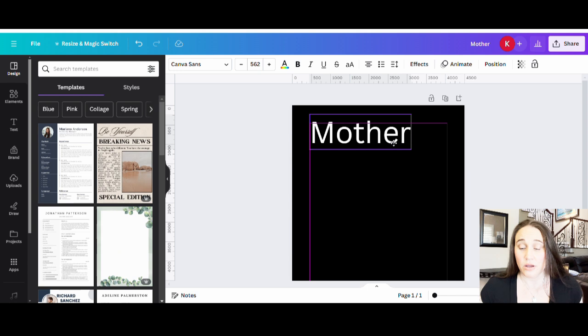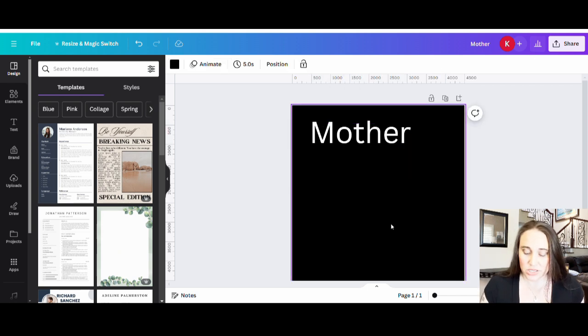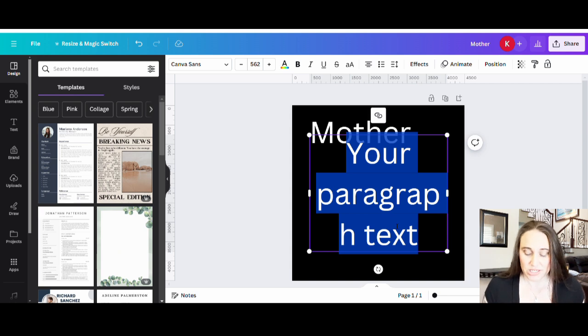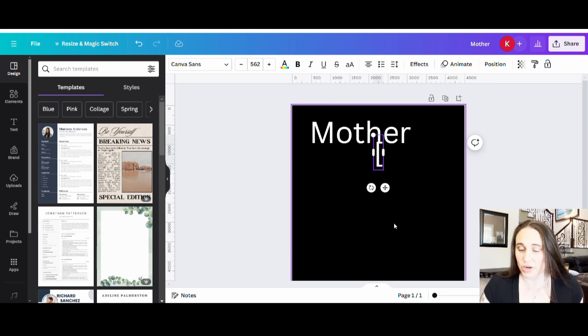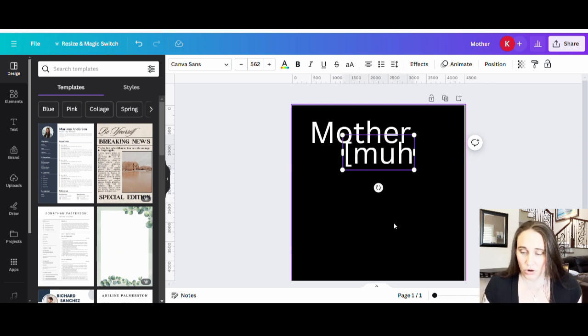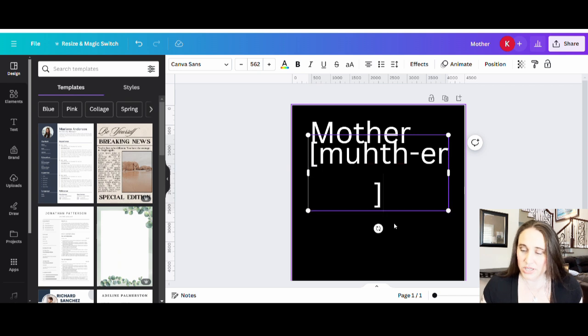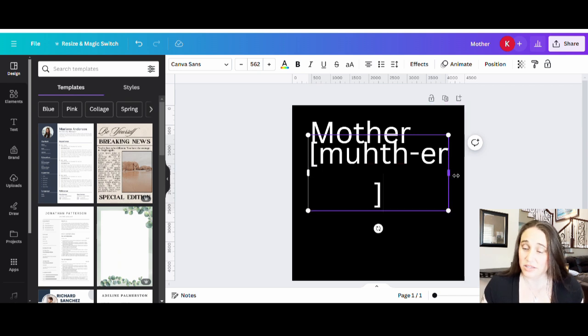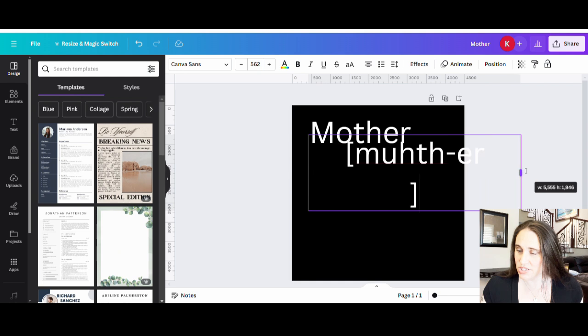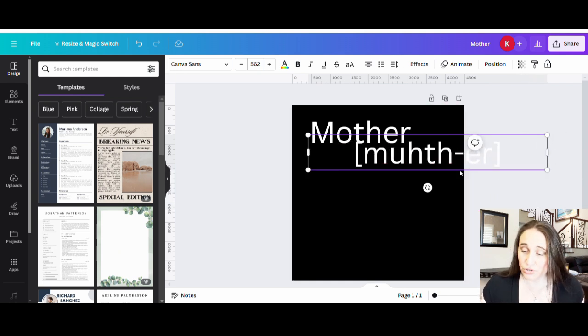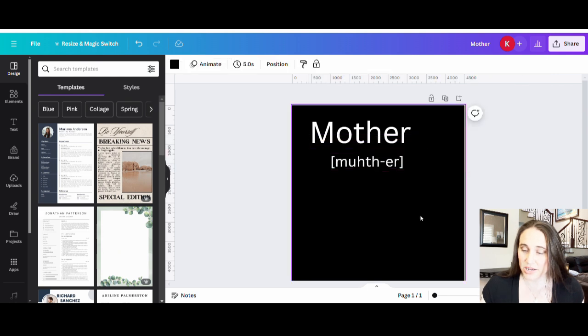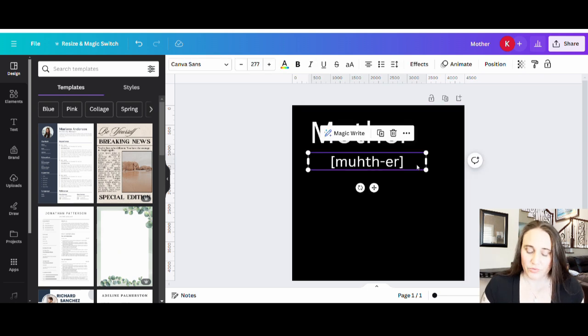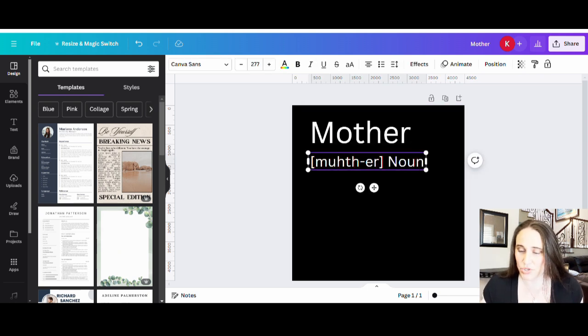So let's start with mother and pull up another text box. Now here is where we're going to have the pronunciation that you would usually see. So that starts with a bracket, and it's usually going to be in lowercase. So mother, and you can get some of this straight out of the dictionary or if you were to just look this stuff up, or of course you can create your own. Nobody says it has to be exactly as it is. And then it'll also say noun, verb, whatever, so we're going to go ahead and put noun.